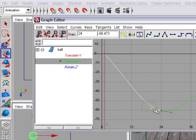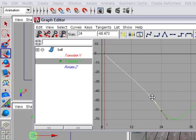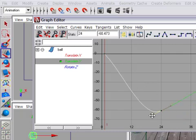So once again, you've got to press W, or otherwise select the Move Keys tool. Select the tangent handle with the left mouse button, then hold down the middle mouse button to adjust the tangent handle.